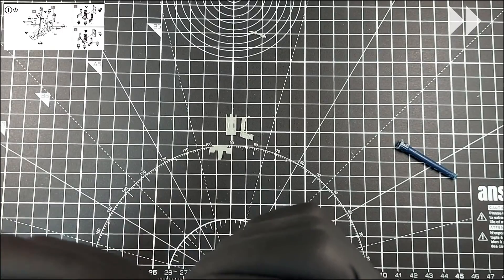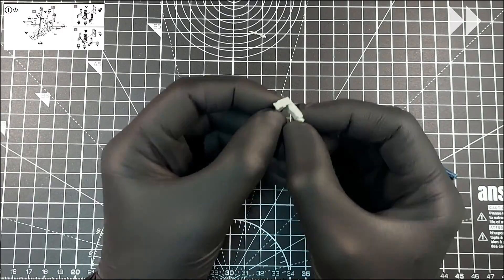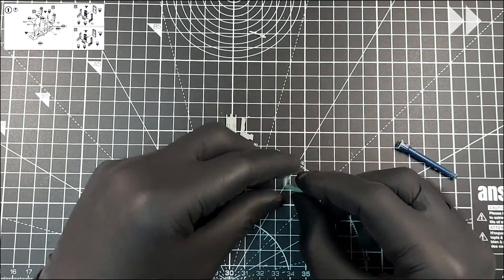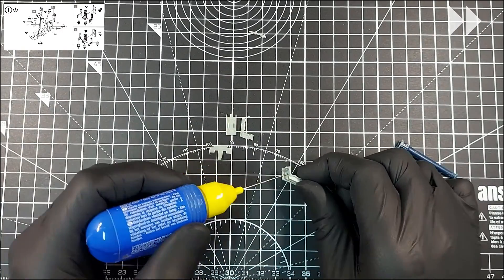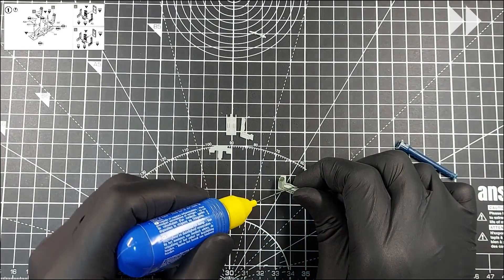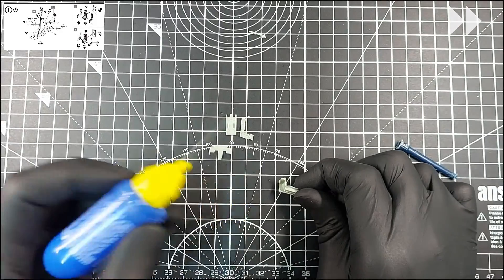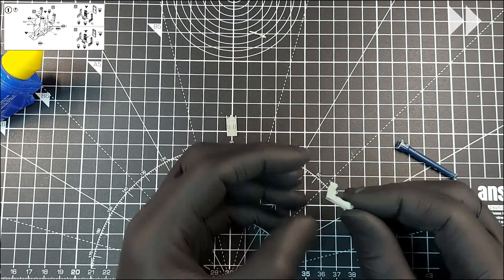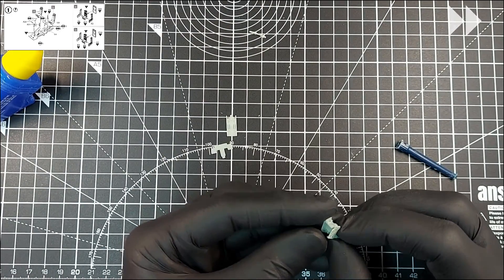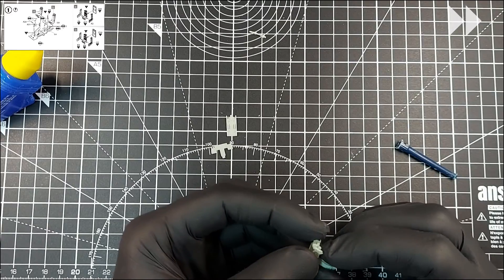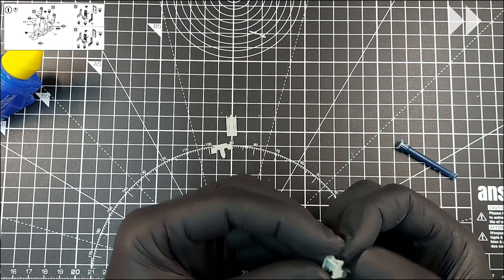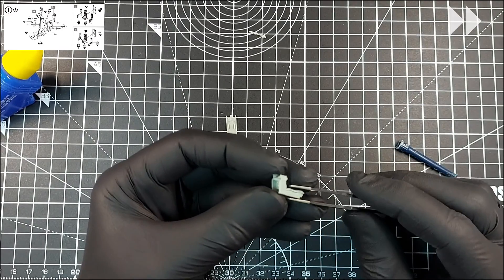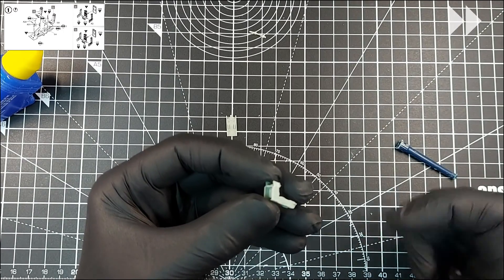Another long fast forward here, during which we will see me using the reverse action tweezers to hold a seat in place, which, with perhaps a tad too much glue, ruins it. Like always, I will stop at the next action of note.